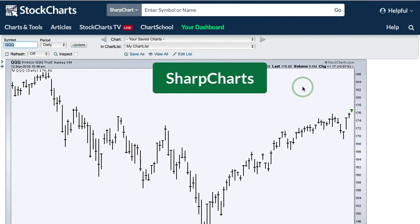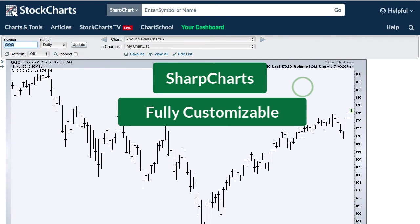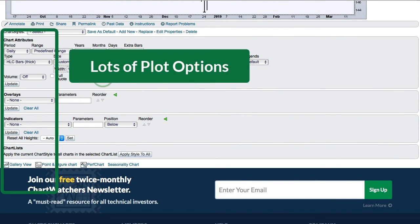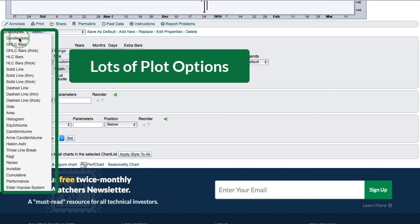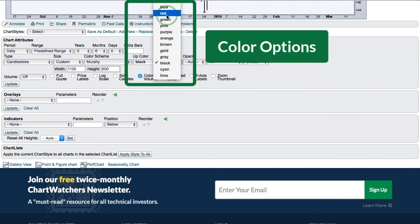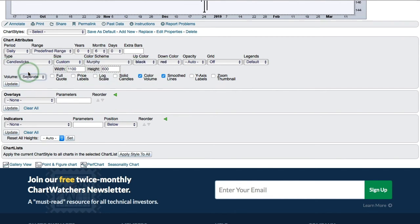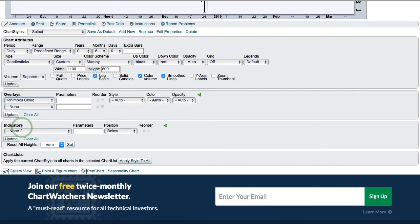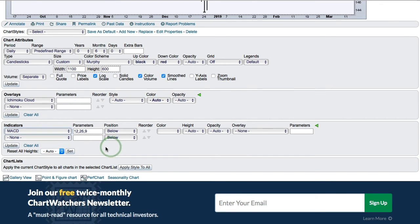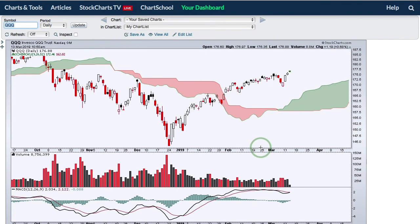StockCharts is all about creating great charts, and you can easily do that with our SharpCharts Workbench. Here I have a simple bar chart of QQQ, but I can easily customize it. I'm switching to Candlesticks, changing up-candles to black and down-candles to red, adding volume on a separate panel, switching to a log scale, adding the Ichimoku Cloud as an overlay, and adding MACD as an indicator. Once you're done customizing, click Update and you'll see your indicators on the SharpChart.